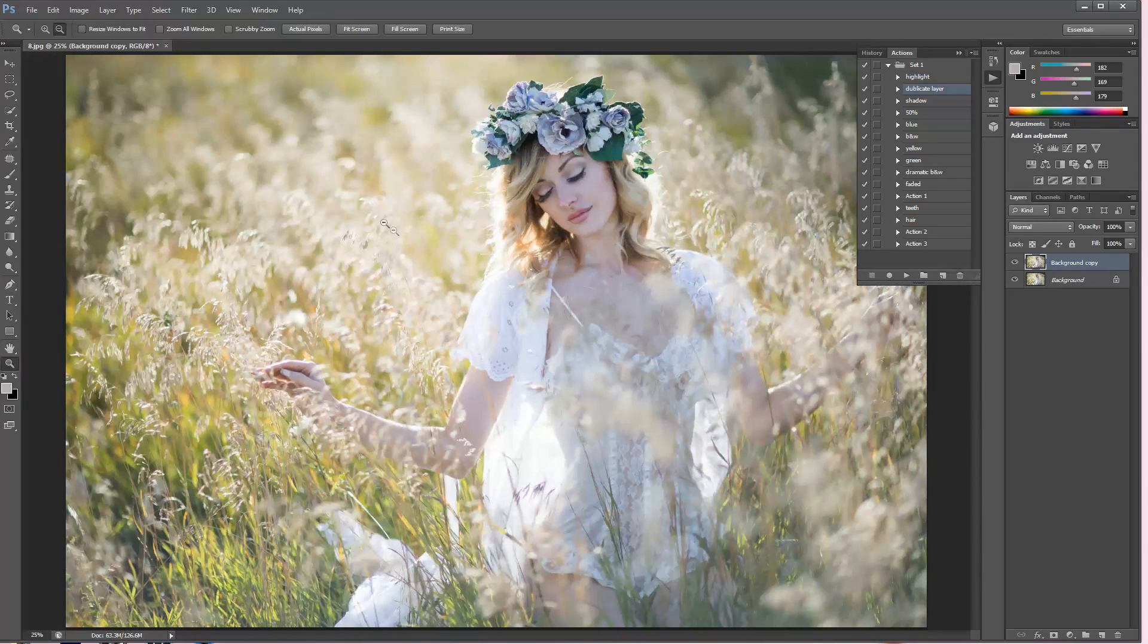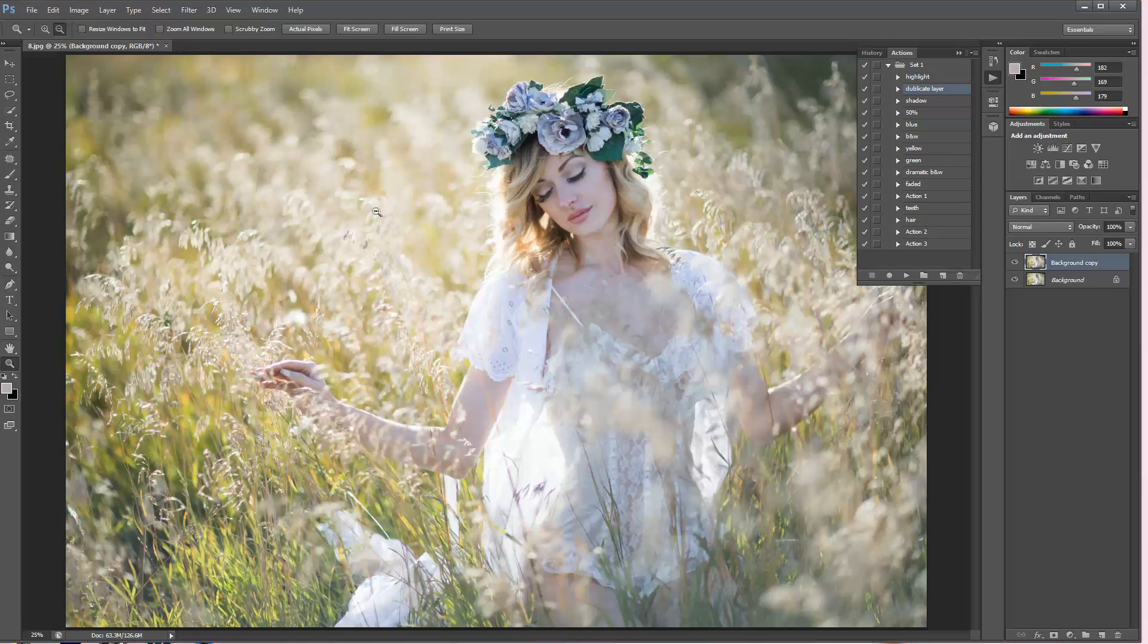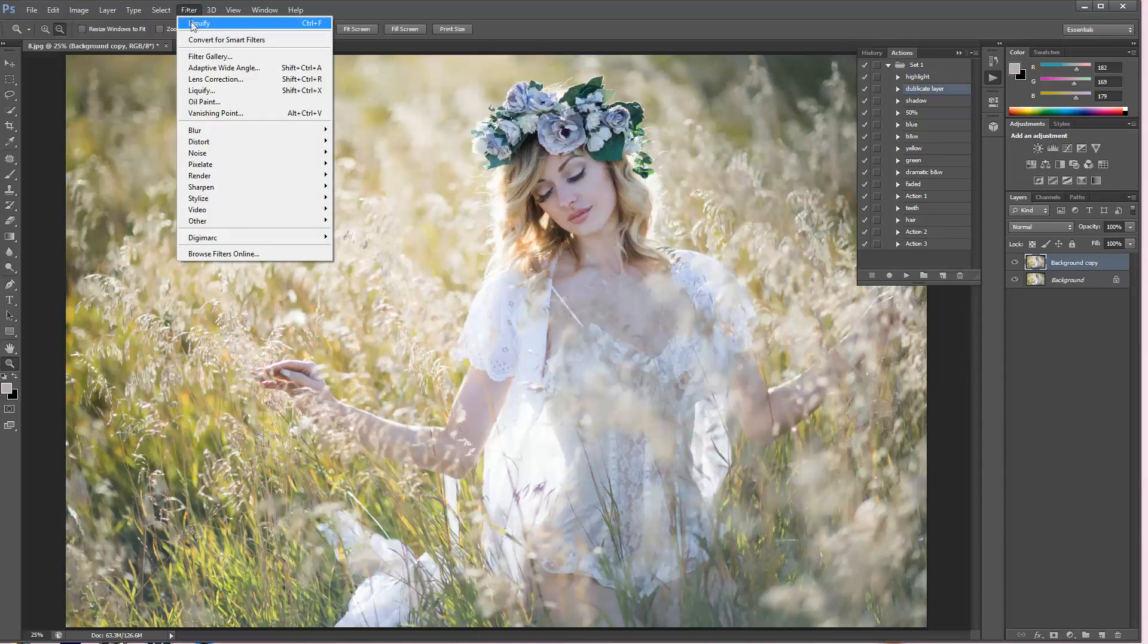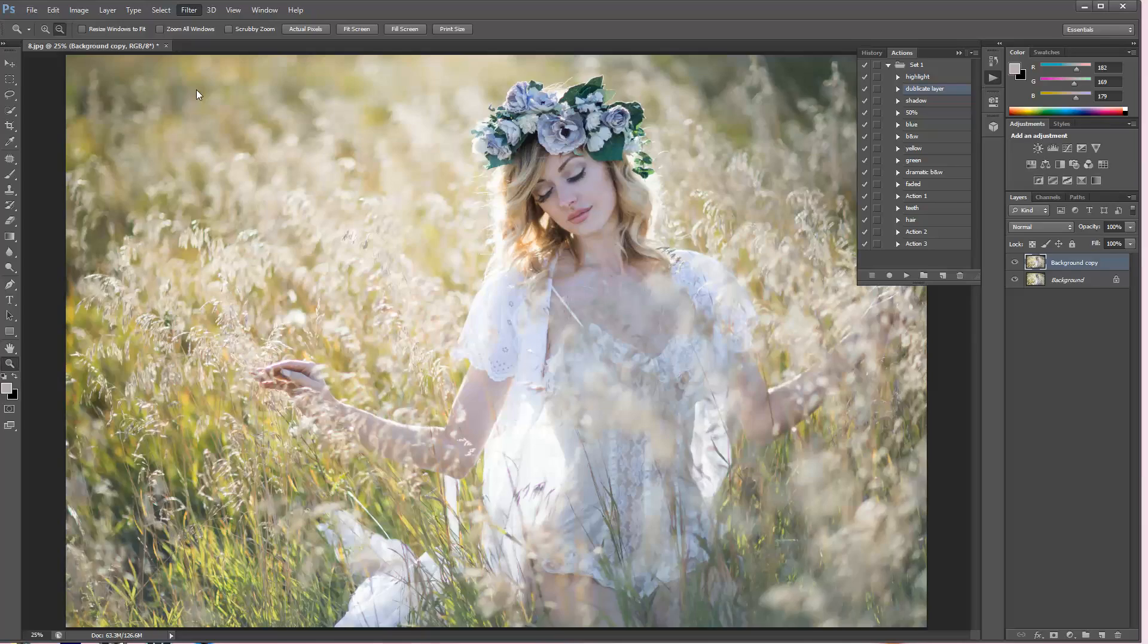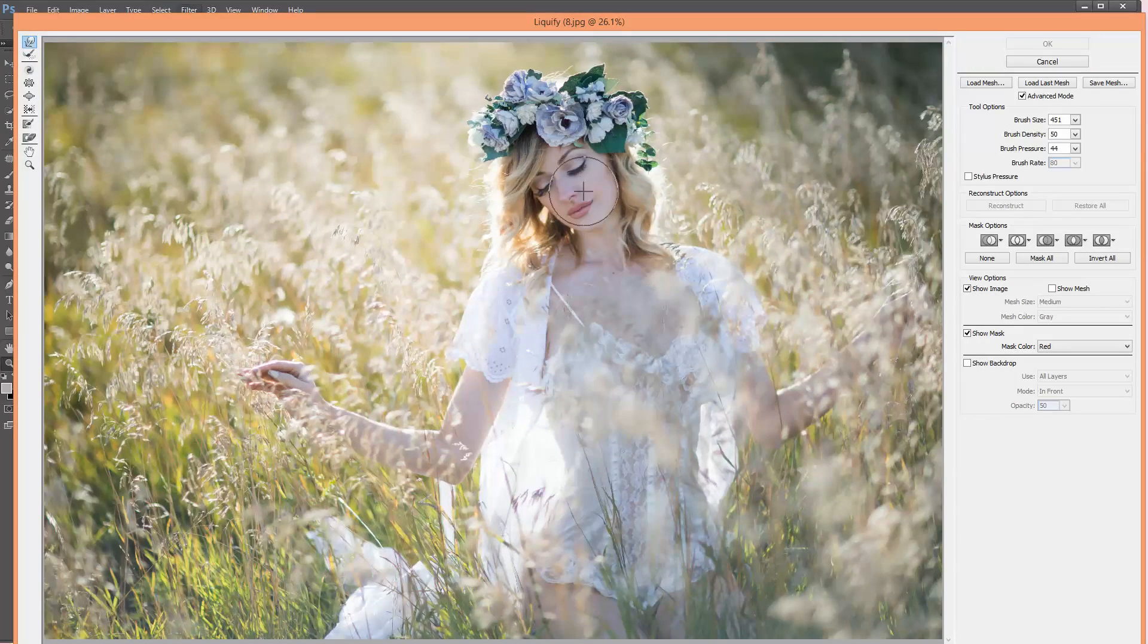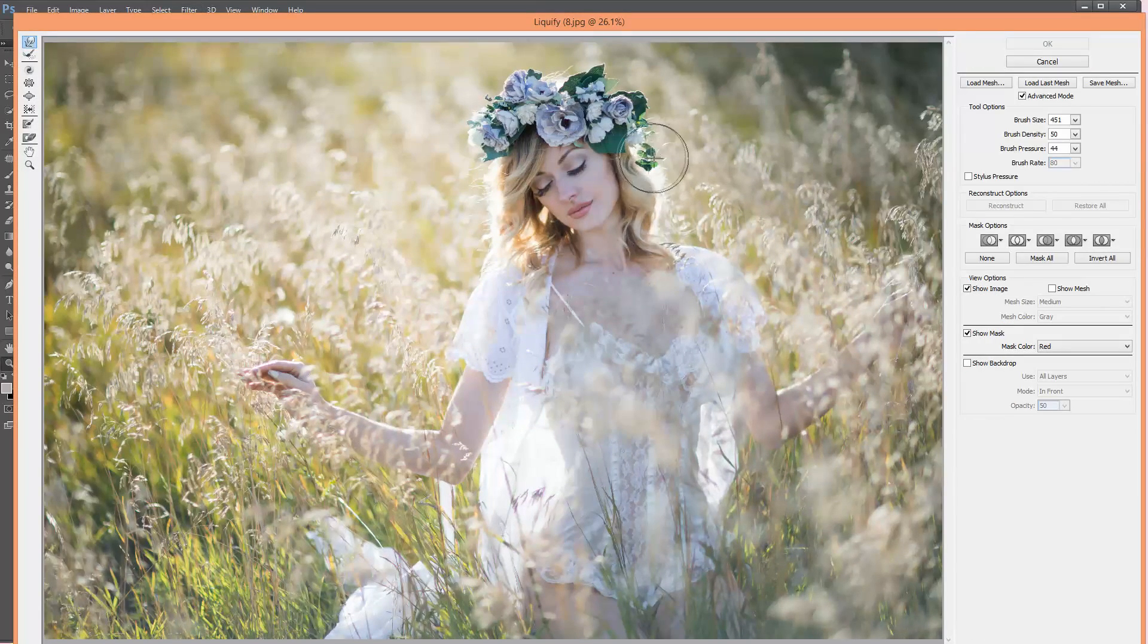I'm pretty happy with how that looks. Another thing that I really like to do is to make the hair a little bit more voluminous. I'm going to go into Filter and Liquify for that. The brush is pretty nice size, I like it kind of big so it stretches out the hair really nice.